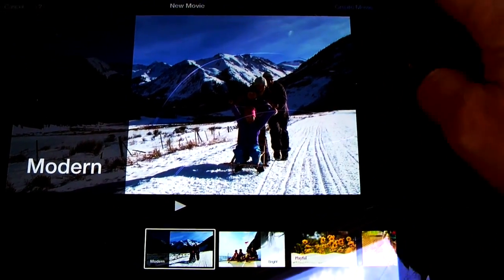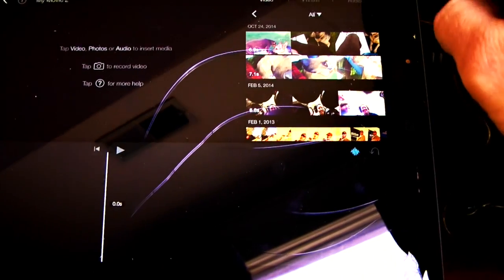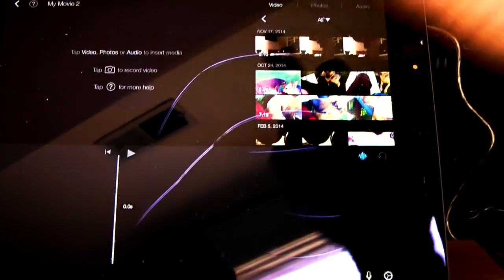They've got a couple templates. Go with Modern. This is all very simple. It's very easy.